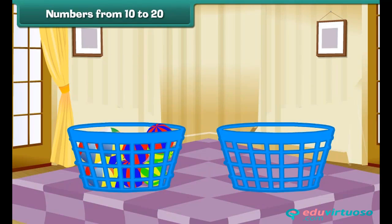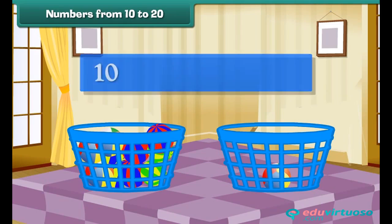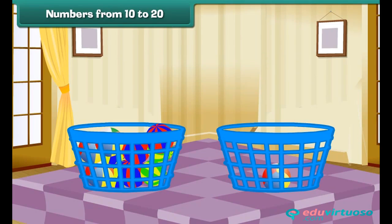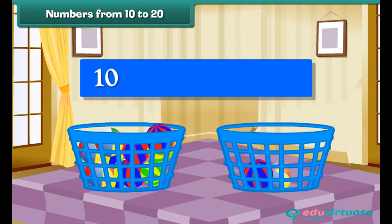Take a new bucket. Drop a ball into it. We now have a group of 10 balls and 1 ball. Group of 10 plus 1 makes 11. Drop one more ball into the second bucket. We now have a group of 10 balls and 2 balls. Group of 10 plus 2 makes 12.